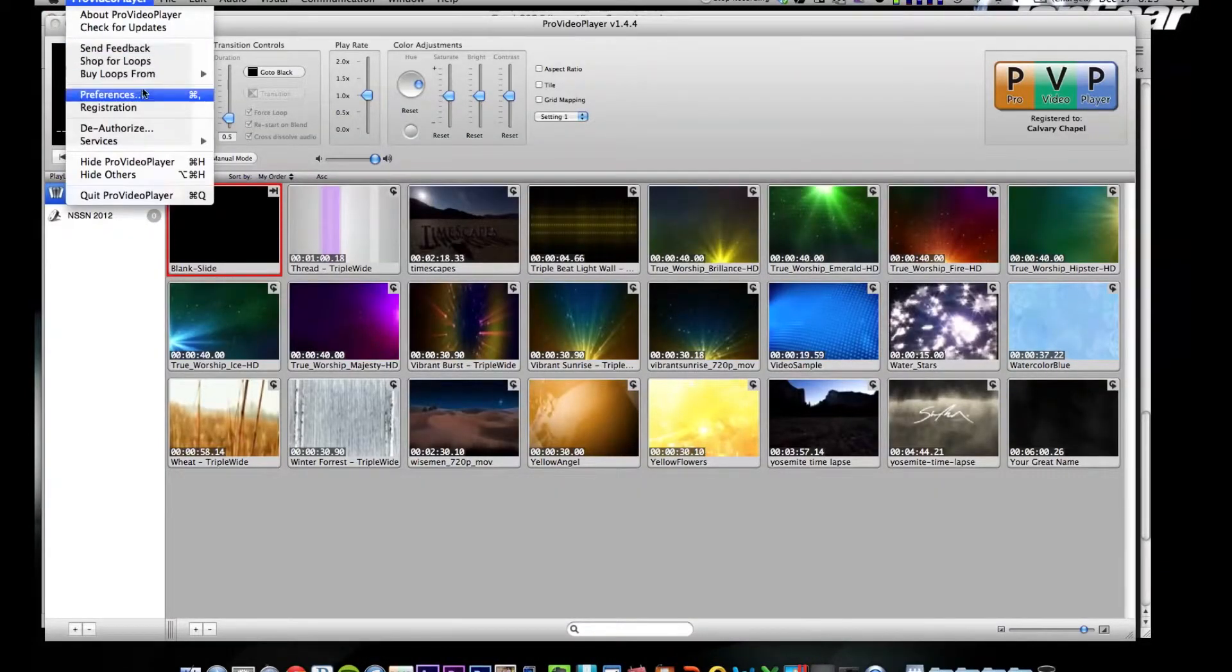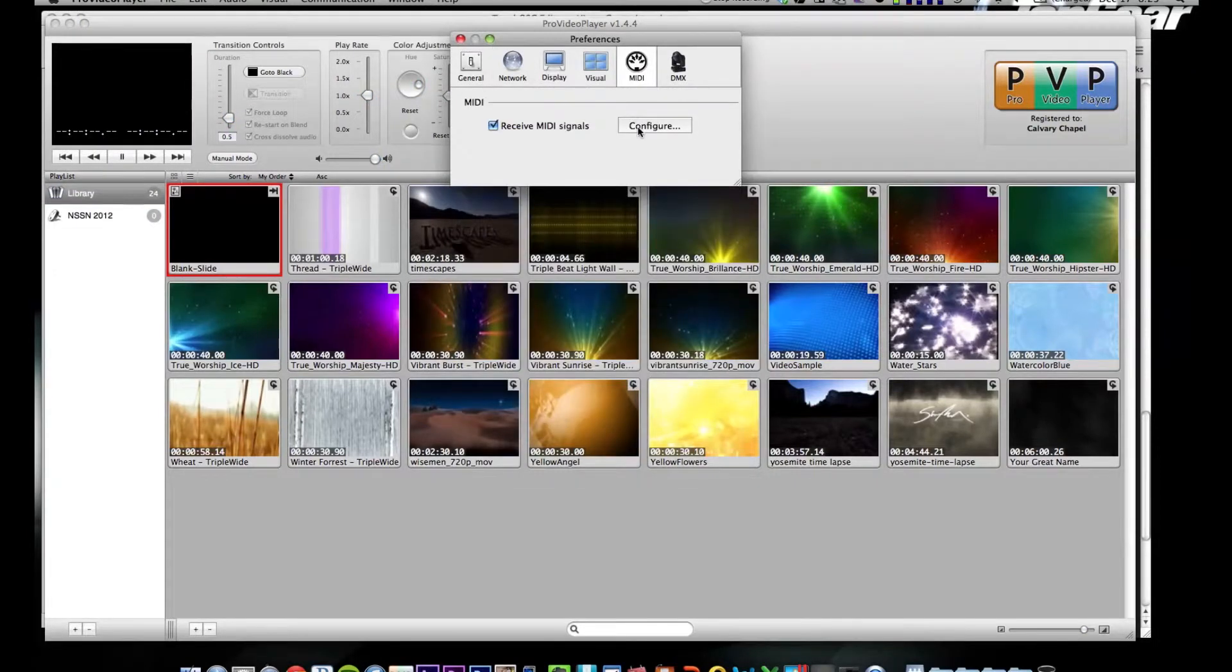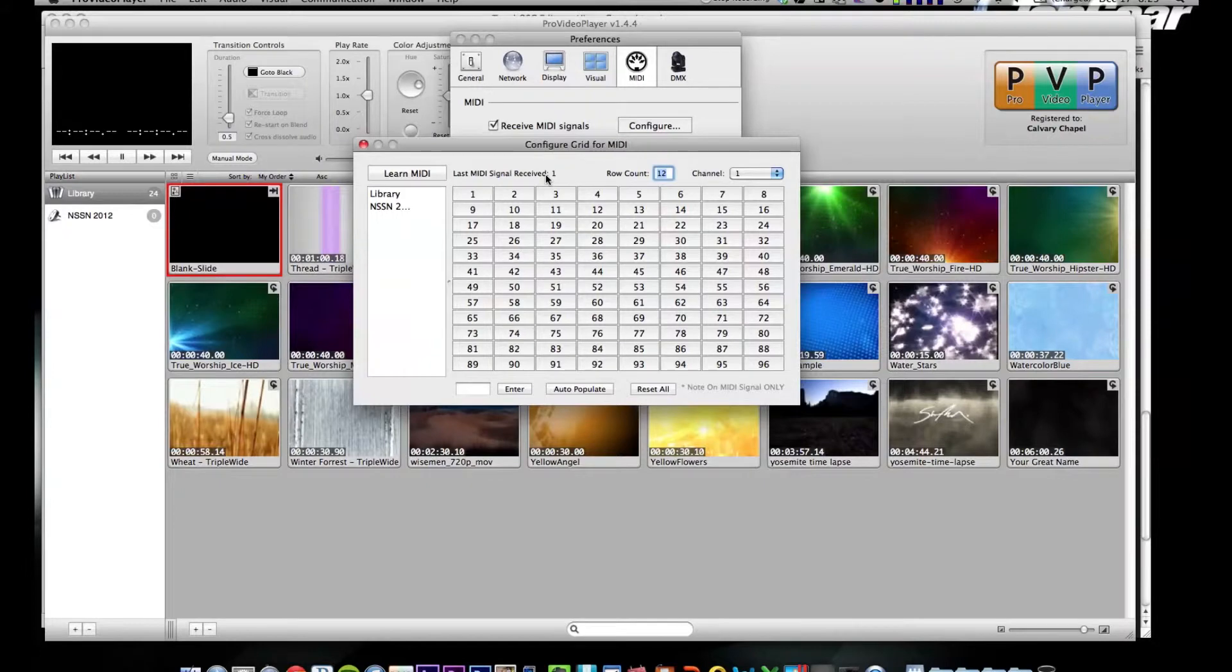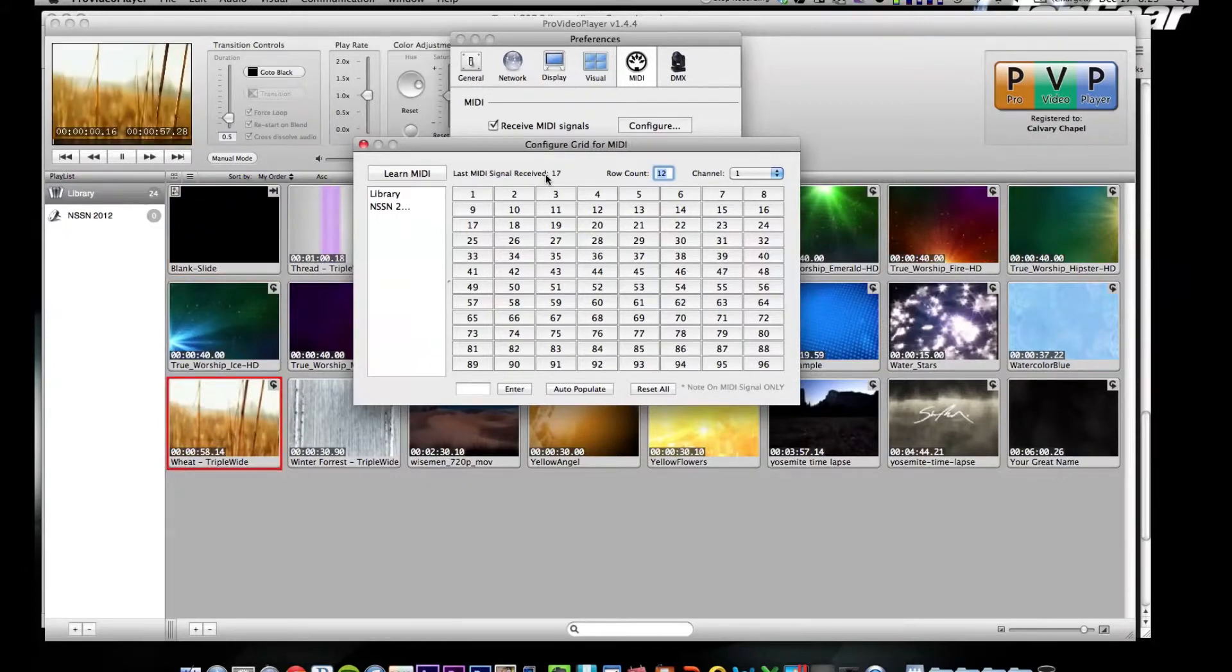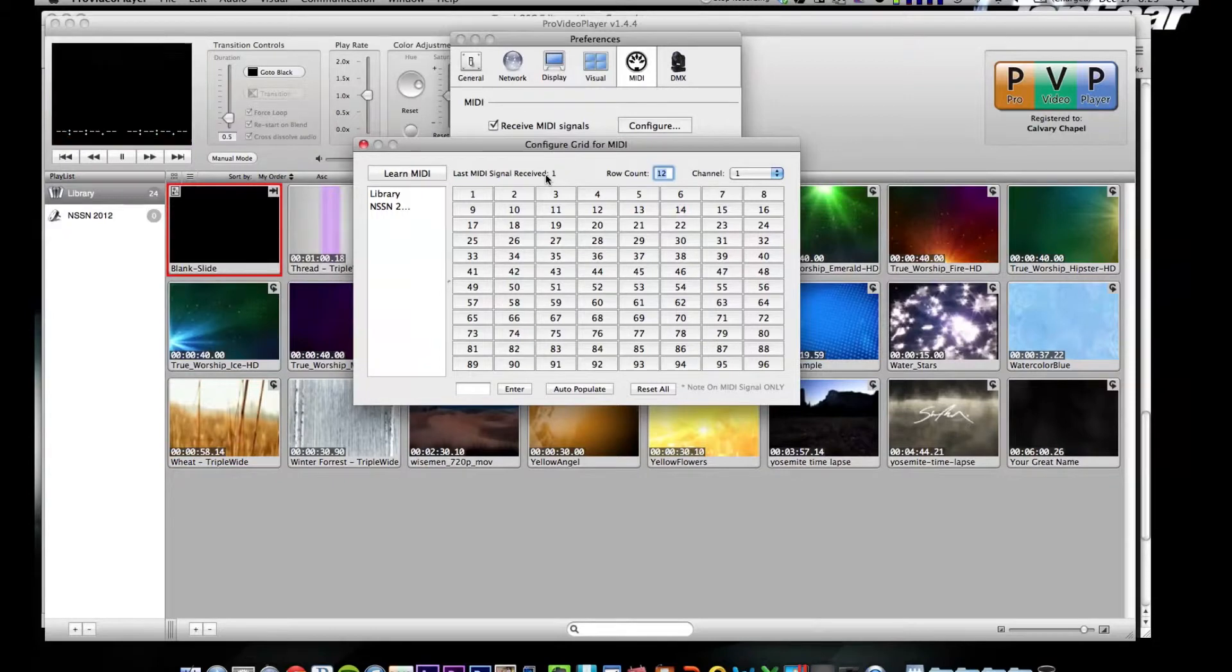And an easy way to test it is this latency bar. You can see if I hit a button, I get a couple things jump up and now I know I'm receiving MIDI to my laptop. Another way to check is within Pro Video Player. If you go to preferences, command comma, go to MIDI, go to configure, you'll see here last MIDI note received.